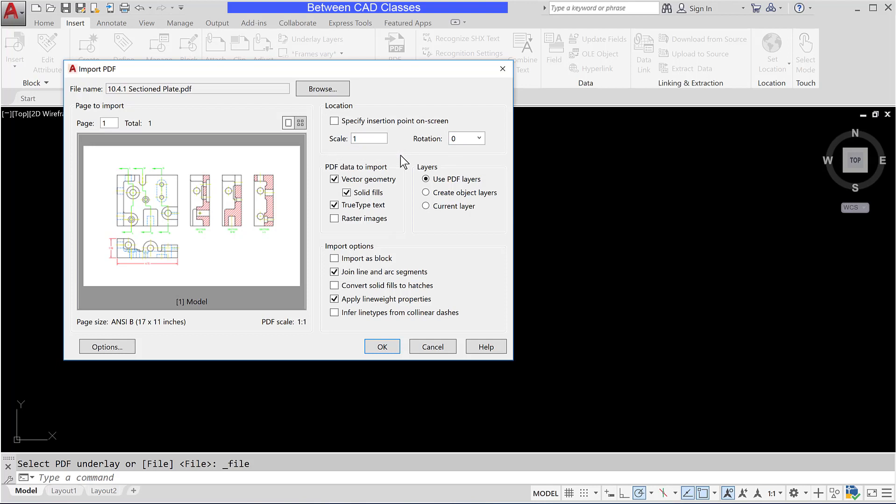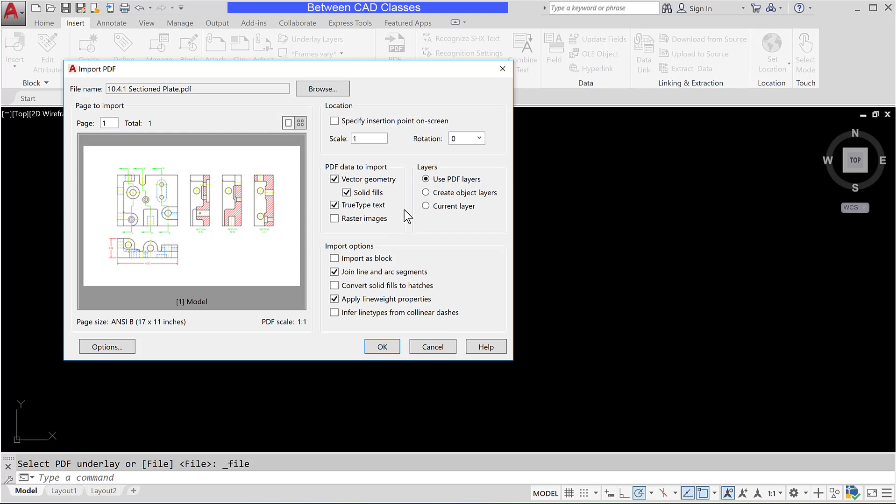We can select the types of objects to import. First of all vector geometry which is going to be the lines and arcs and circles. Any solid fills if I have any solid hatches. True type text so any text that is placed in there and then any raster images. We have three different options for how to handle layers and we're going to use the initial one here of use PDF layers and see the result of that.